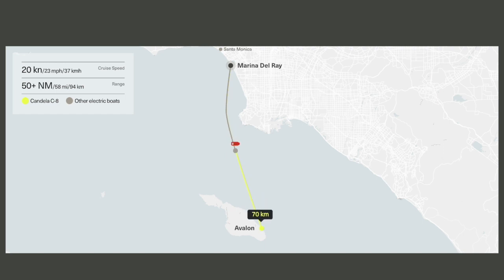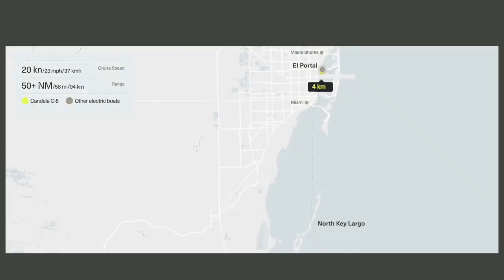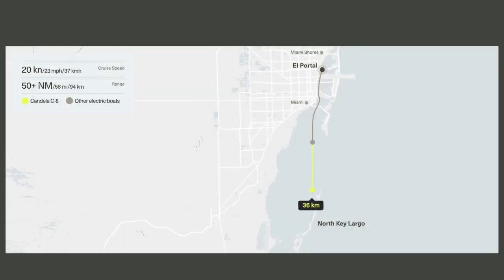This system not only makes for a very smooth ride, but it also enables Candela's C8 to use 80% less energy than comparable boats at high speeds. That is quite brilliant.